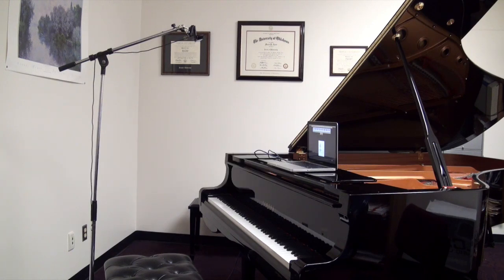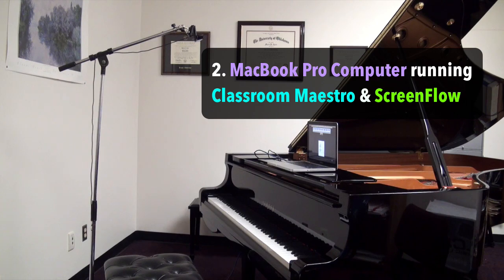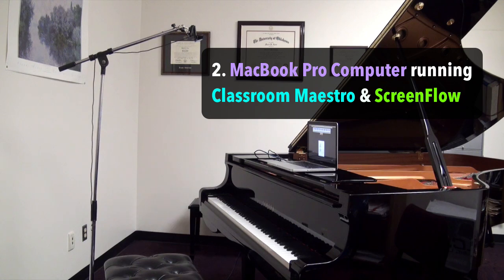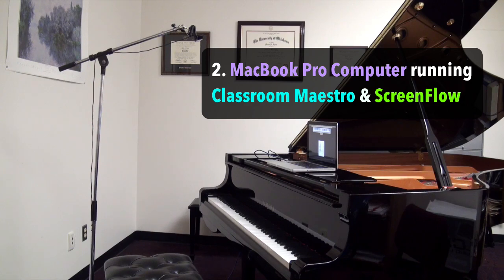And that is attached to my MacBook Pro computer sitting on top of the piano, which is running Classroom Maestro so that students can visualize what I'm playing on the virtual keyboard and also on the staff if necessary.